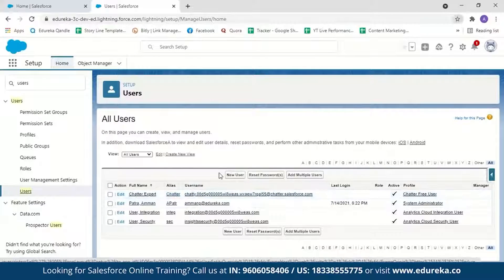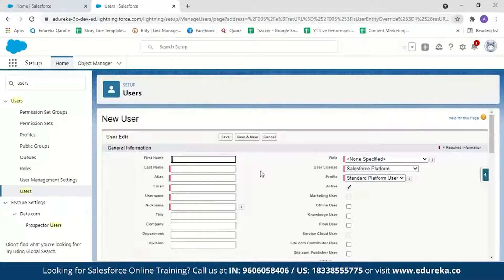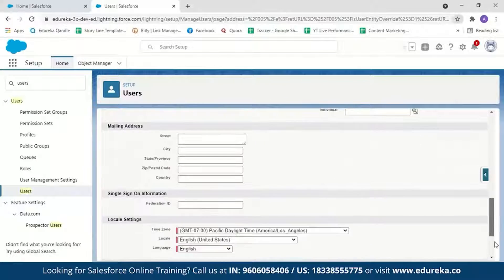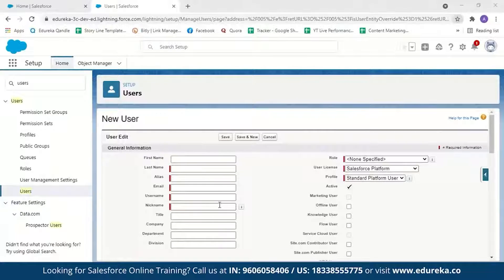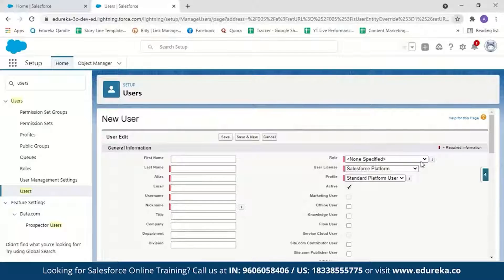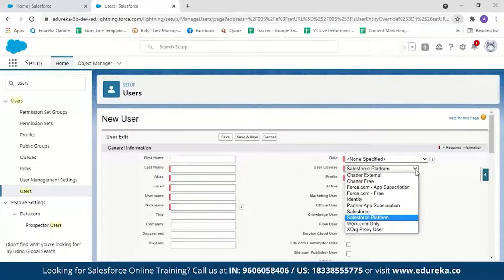To create a new user, click on New User. It is the duty of the system administrator to add new employees into a Salesforce organization. You'll need to enter required fields such as first name, last name, alias, email, username, nickname, and then select a role, user license, and profile.